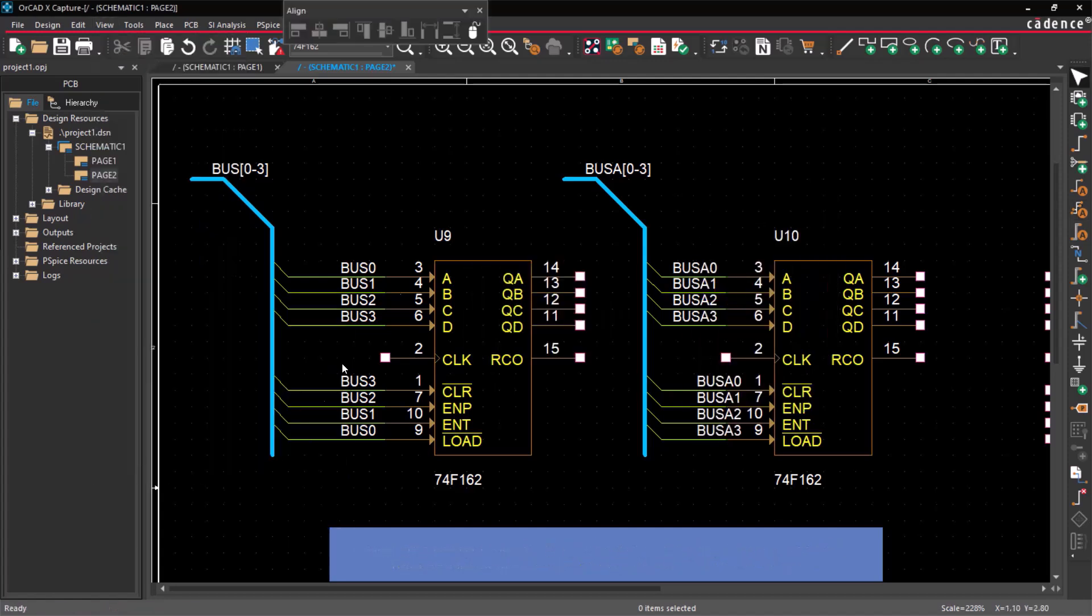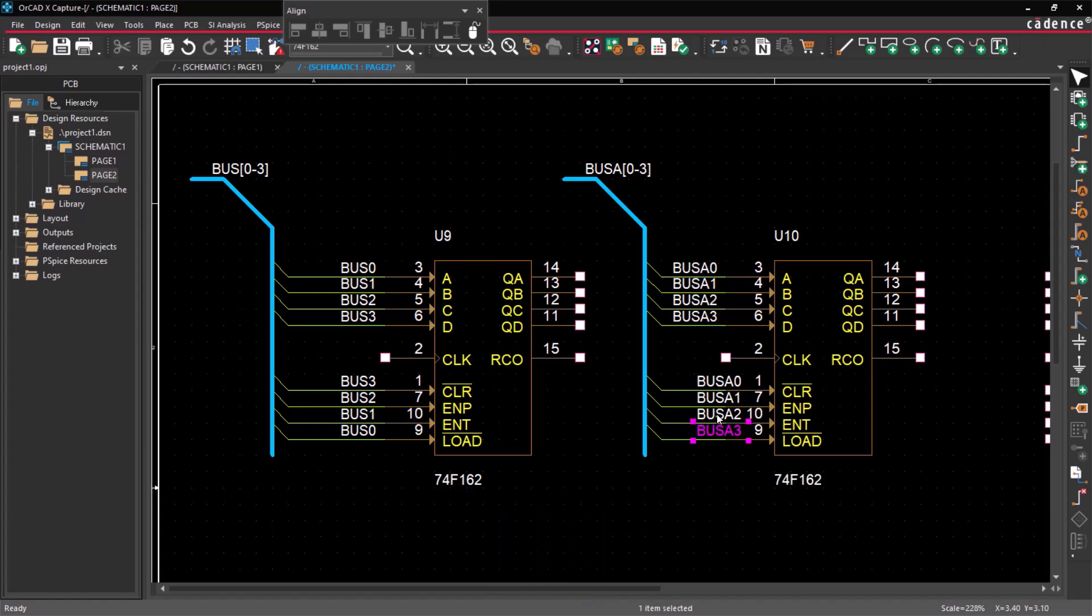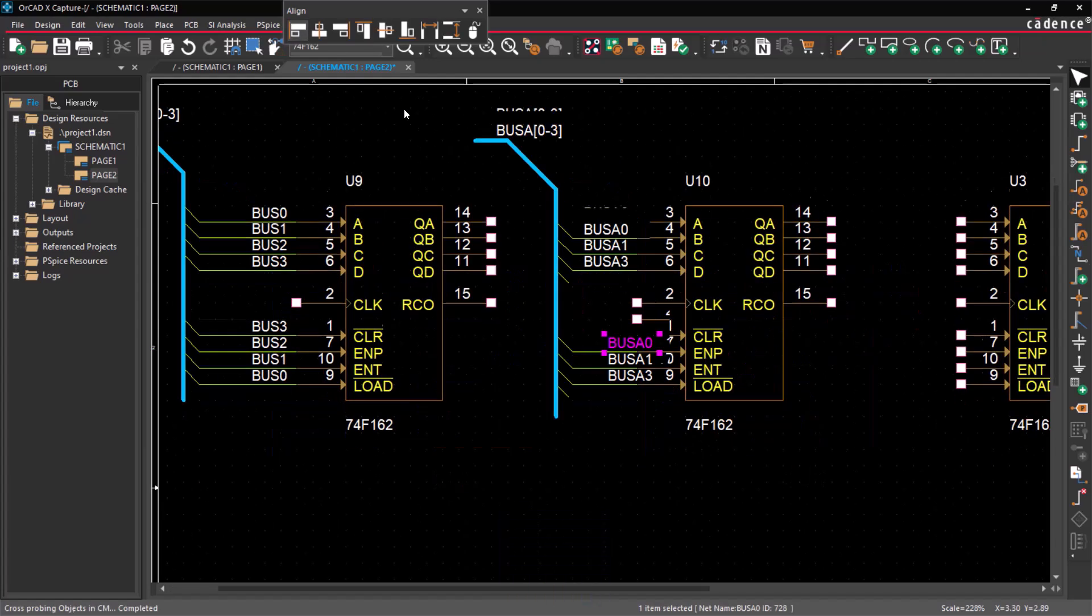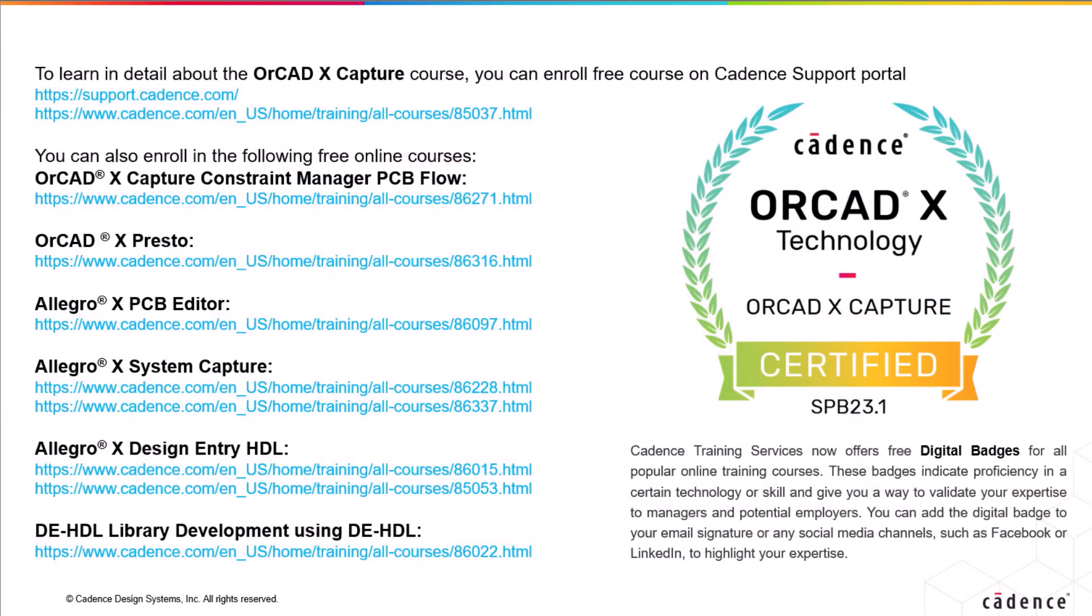That's all the time we have now for this video. To learn more about the OrCAD X Capture Tool, click the link below and enroll for free courses on the Cadence Support Portal. Thanks for watching.